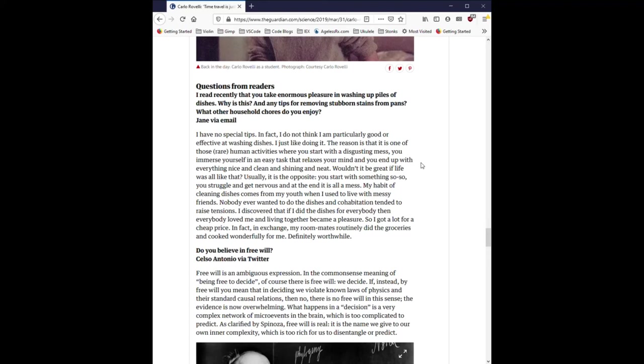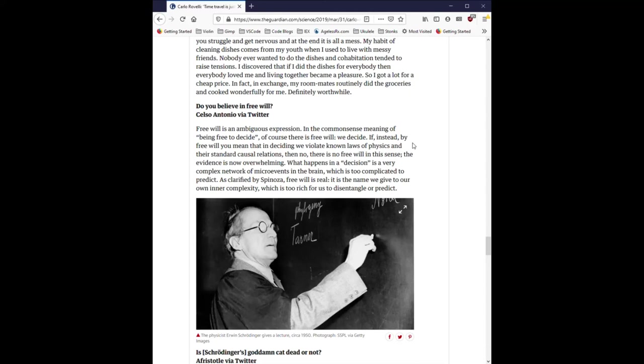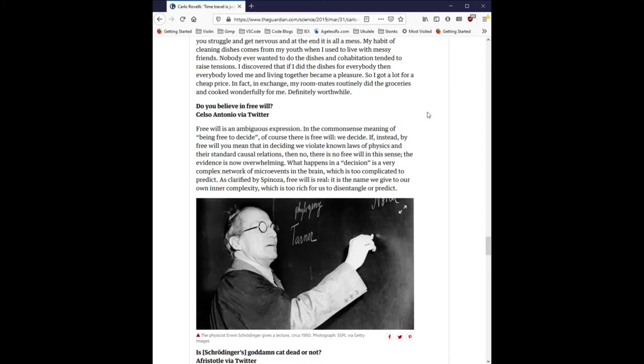Do you believe in free will? Free will is an ambiguous expression. In the common sense meaning of being free to decide, of course there is free will. We decide. If instead, by free will you mean that in deciding, we violate known laws of physics and their standard causal relations, then no. There is no free will in this sense. The evidence is now overwhelming. What happens in a decision is a very complex network of micro events in the brain, which is too complicated to predict. As clarified by Spinoza, free will is real. It is the name we give to our own inner complexity, which is too rich for us to disentangle or predict.